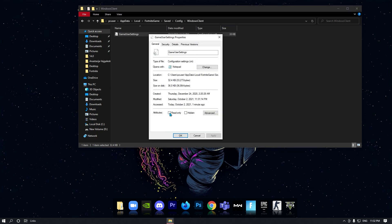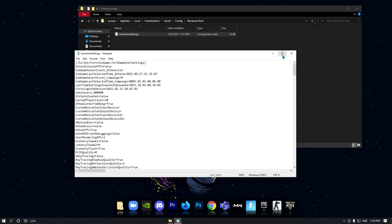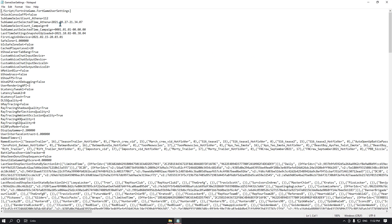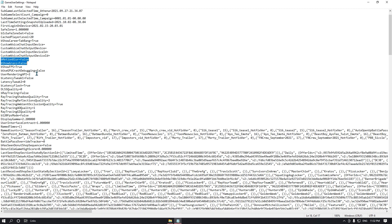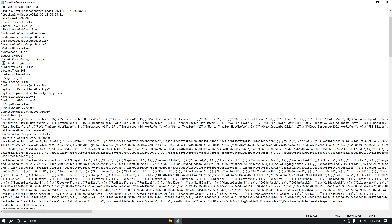Before editing GameUserSettings, go to its Properties and make sure the read-only option is disabled. Click Apply and OK. Now open the file. The first important settings are motion blur and show grass — set both to false. This will reduce your input delay.